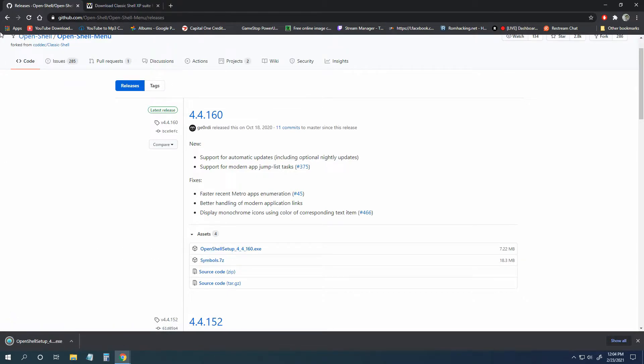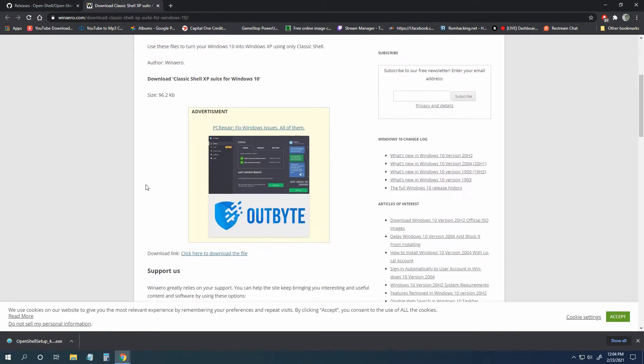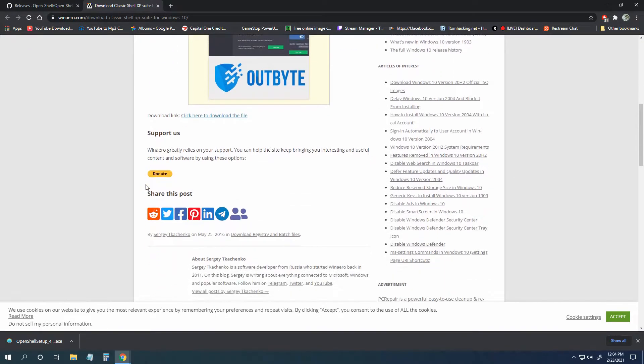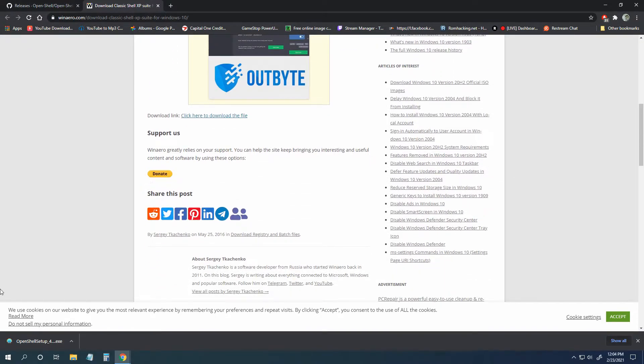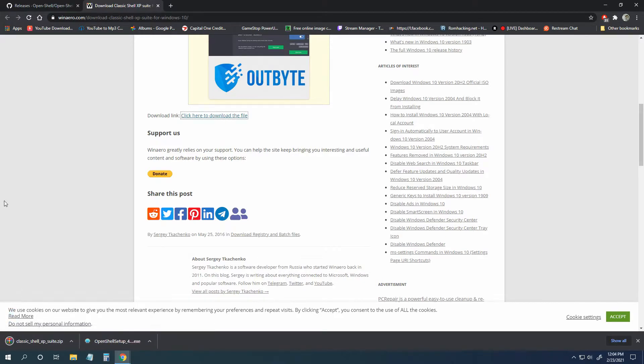The second thing that you will need is the Classic Shell XP suite for Windows 10. This gives you your background and your start button, because if you don't change it over you're just going to click a little shell. Come on down, click here, bada boom bada bing.